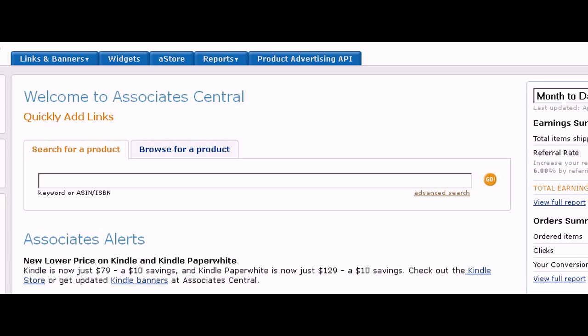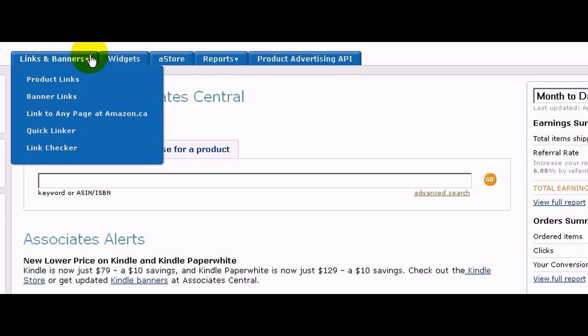In this video I'm going to show you how to get your affiliate links. You can just go to the top and sign into your account. I'm going to where it says 'Links and Banners.'